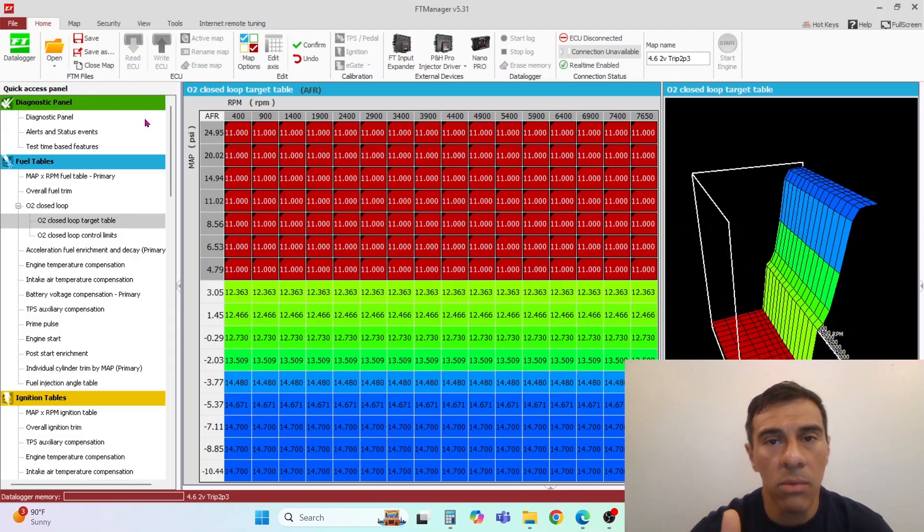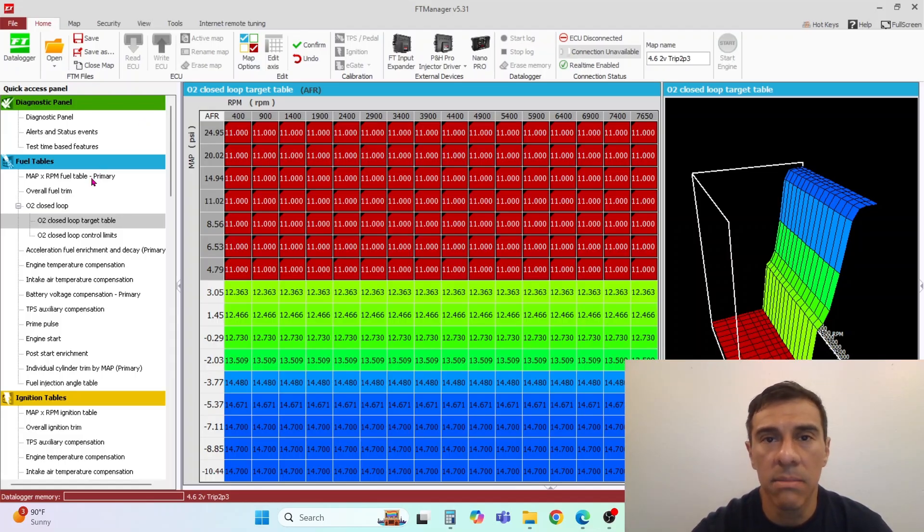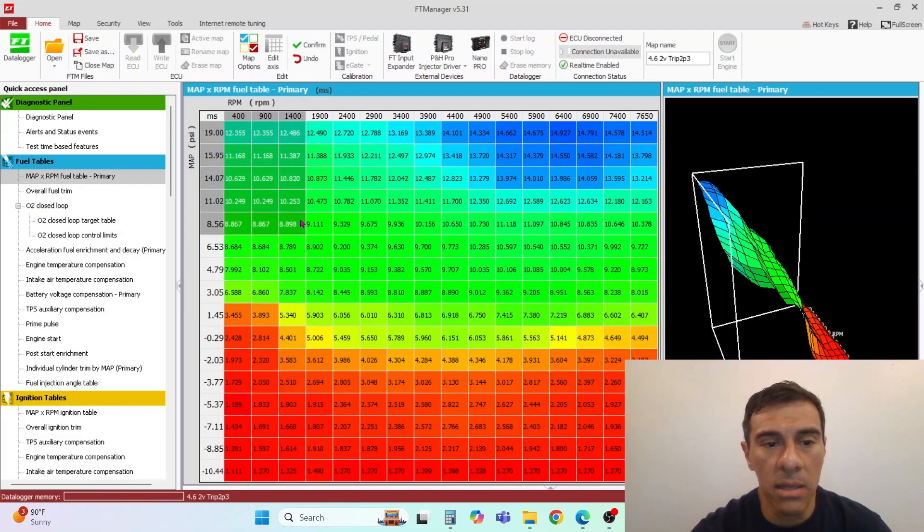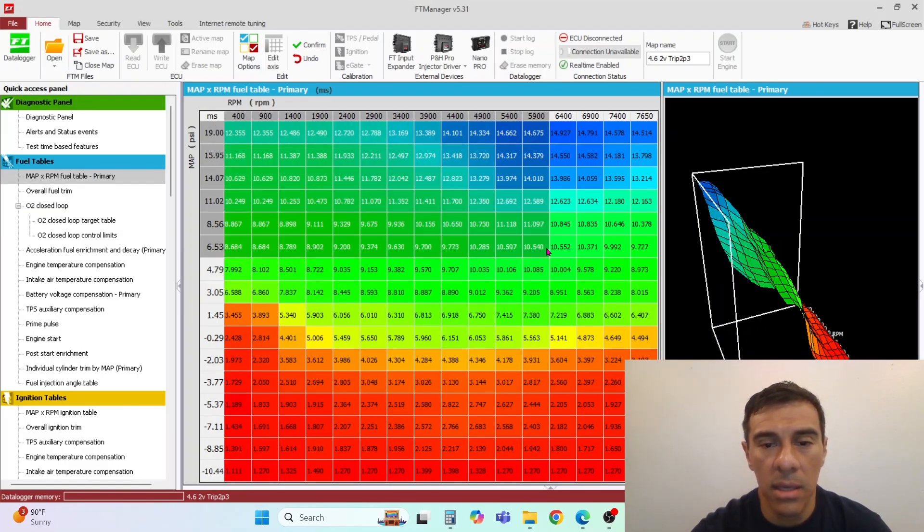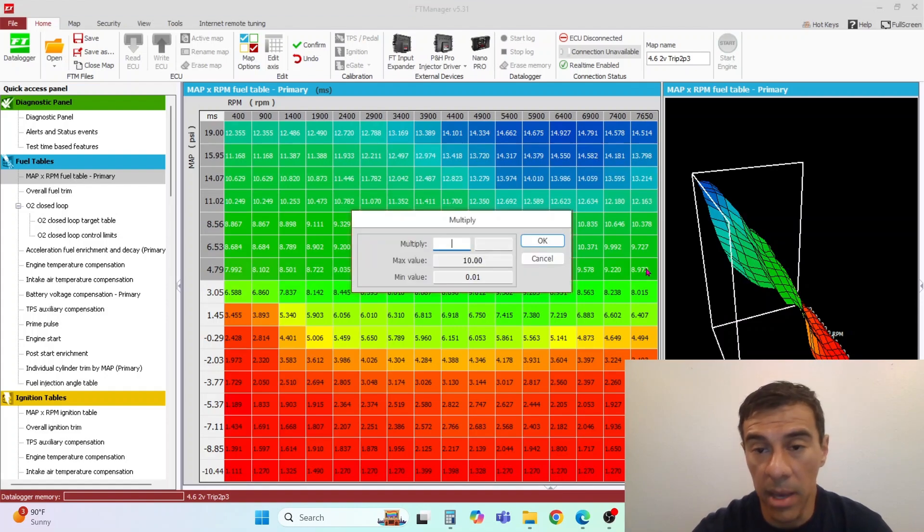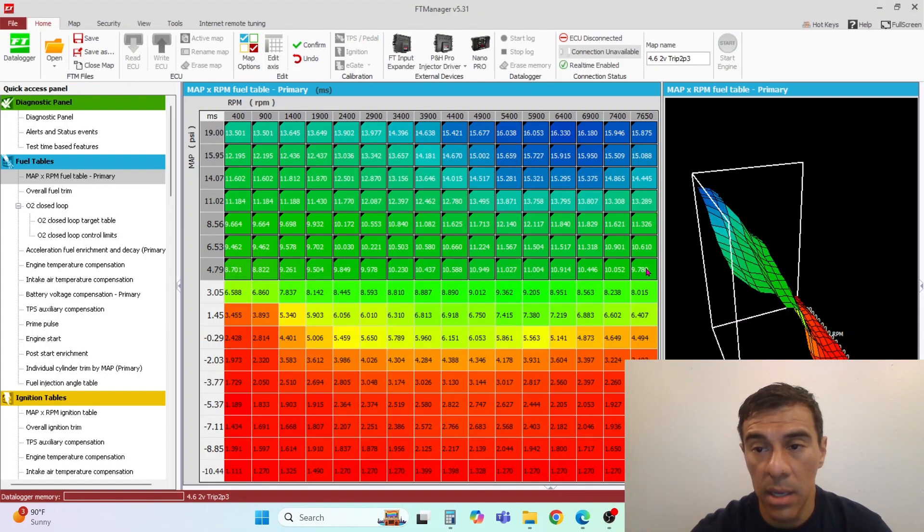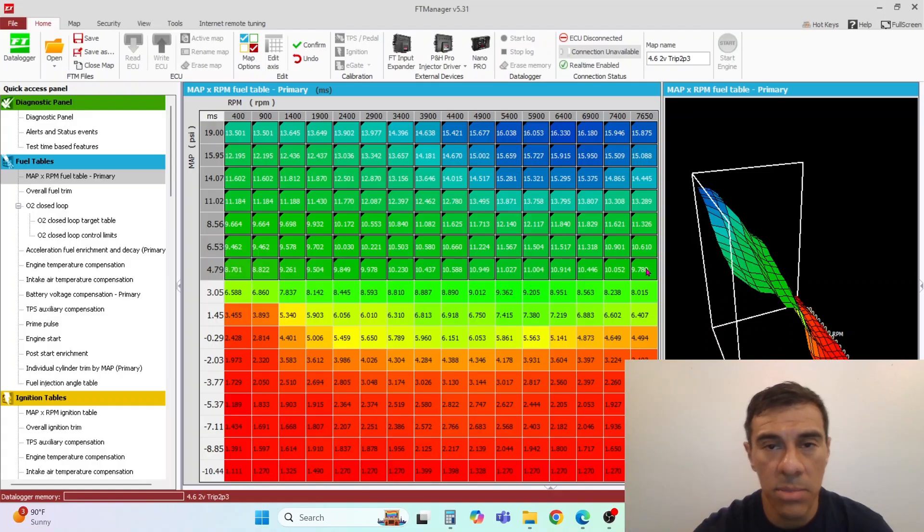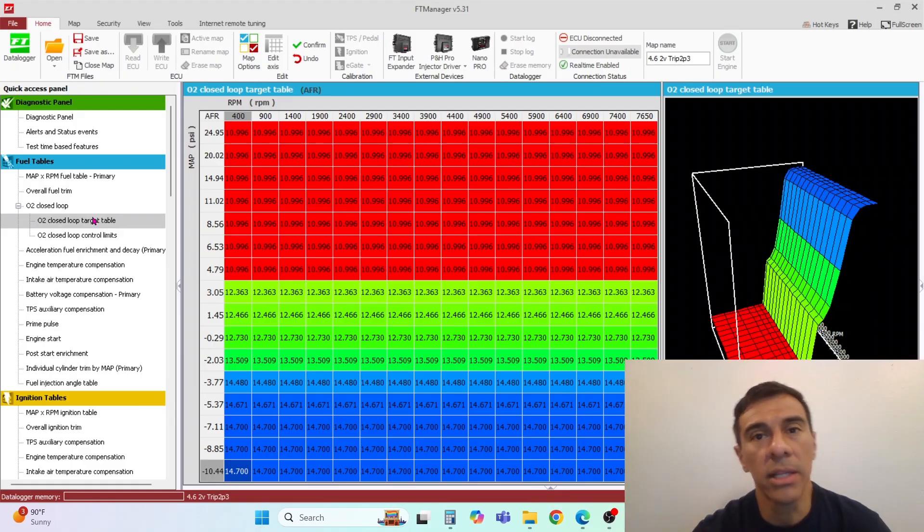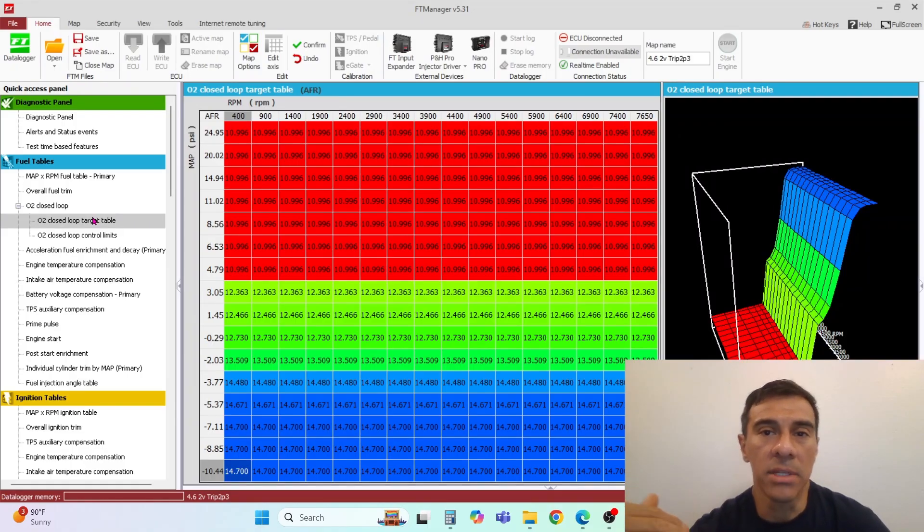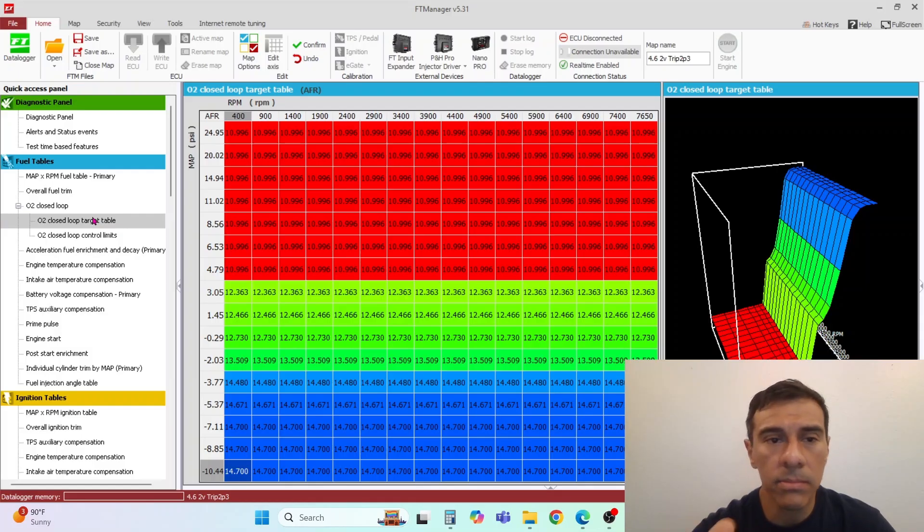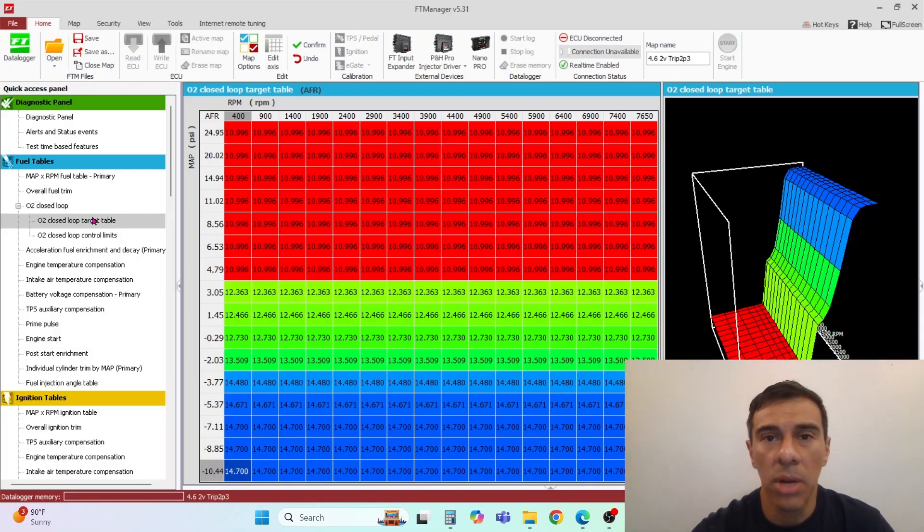There's nothing wrong with that, but to get ahead of it so the O2 doesn't go chasing it, you can go in here and multiply it by 1.1. And now you've added 10% to the main primary table and your O2 closed loop should not have to correct much. So if you decide to change the target table, go in there and change the primary table as well.